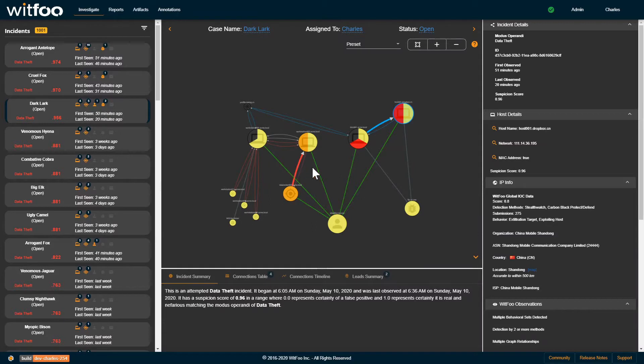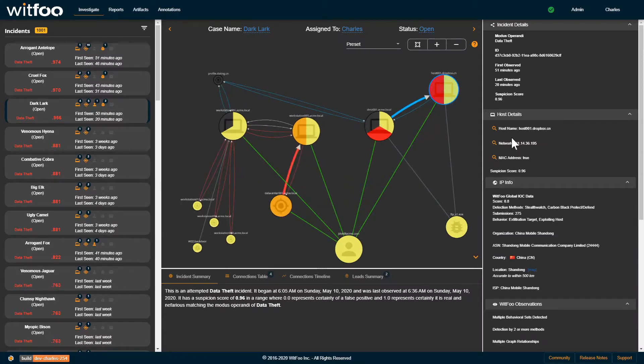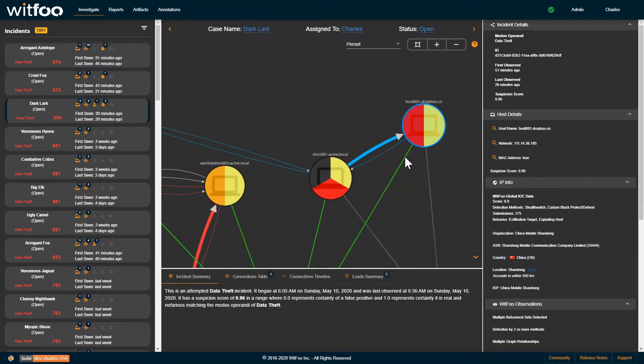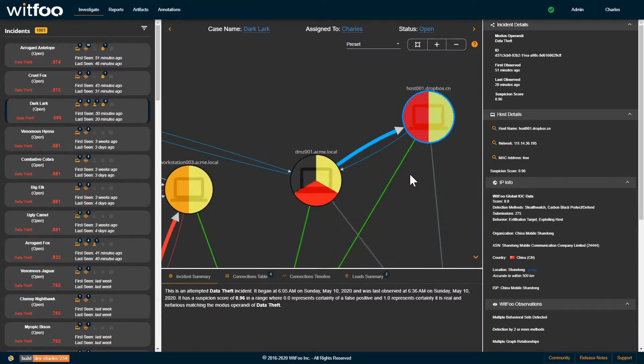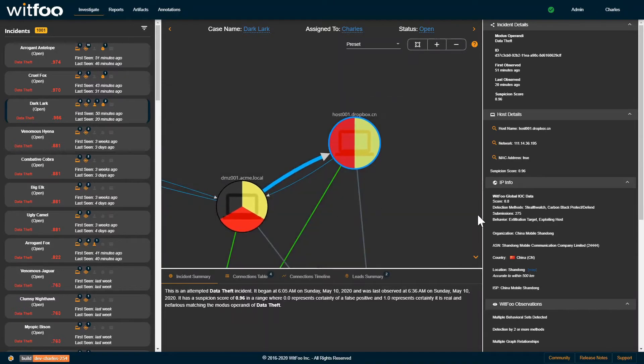WITFU's Global Indicator of Compromise feed is a secure and reliable way for the WITFU community to share intelligence about emerging threat sources. The feed is updated in near real time as attacks occur through the WITFU community.